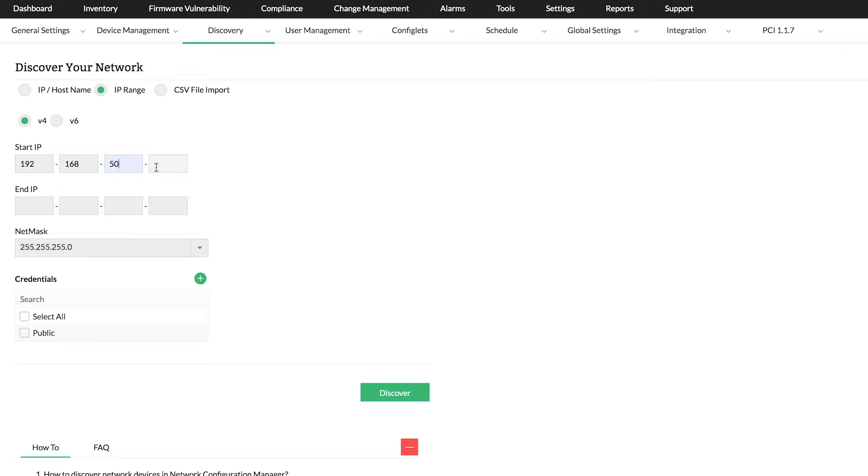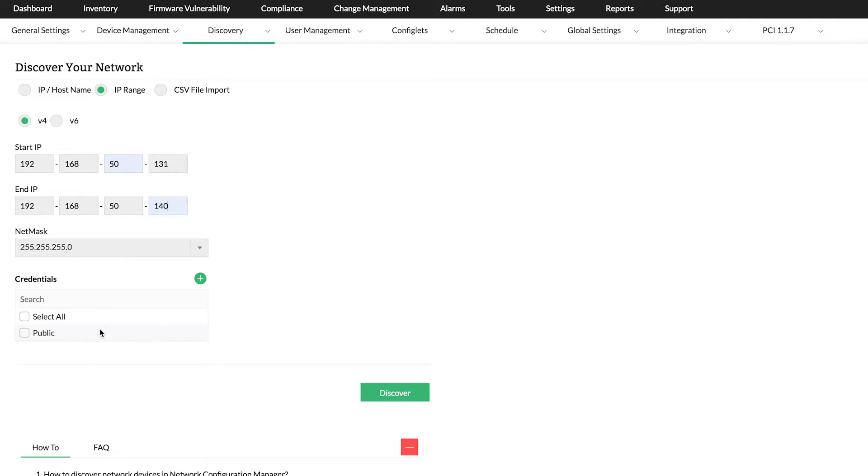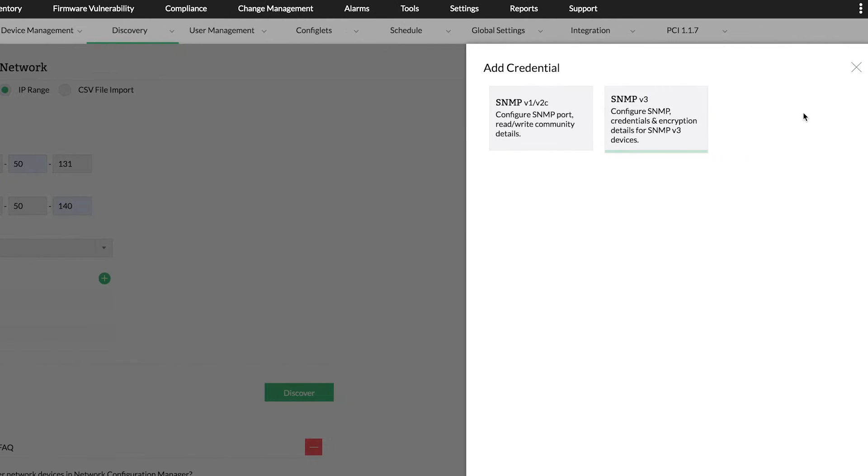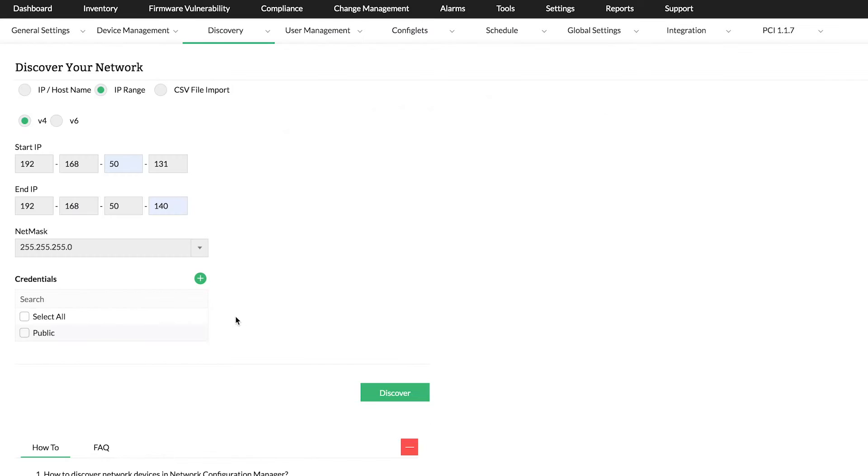Once you specify the IP address, you have to choose the SNMP credentials. You can either select existing credentials or click Add Credential icon to create new ones. After specifying the credentials, click on Discover.